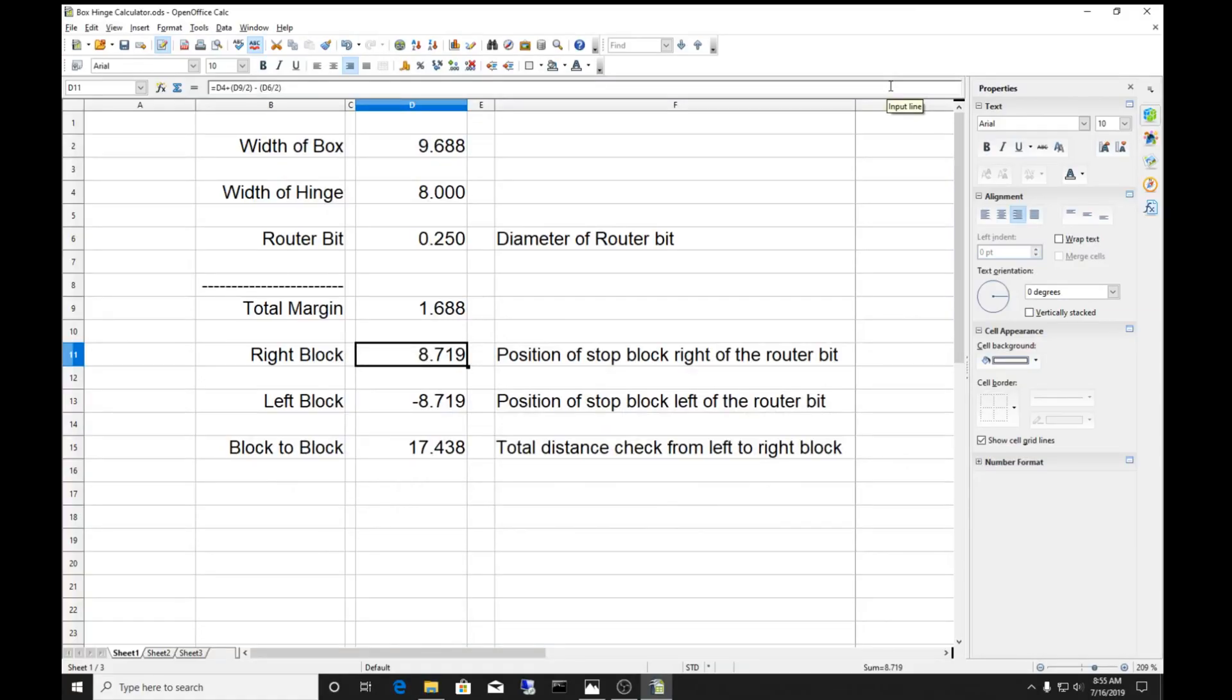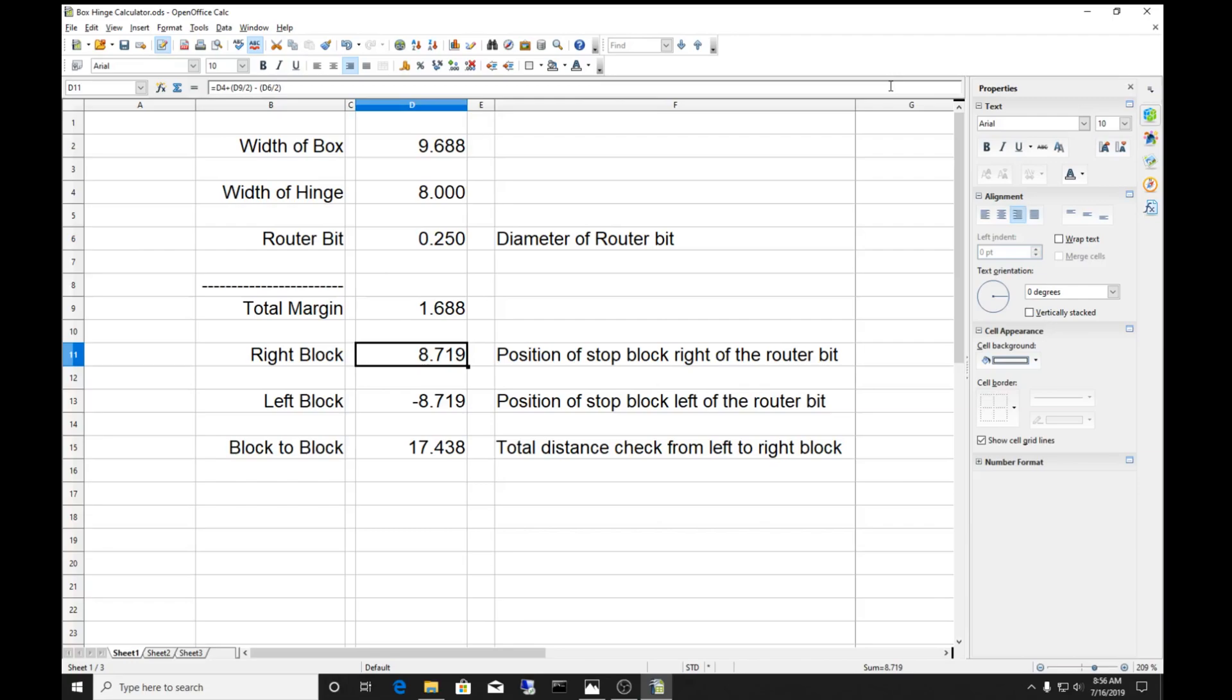In this video we're going to learn how to do a piano hinge in the box. There's several different ways to do it but it's pretty simple to do with a router, but you have to know your numbers.